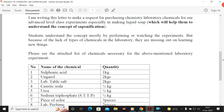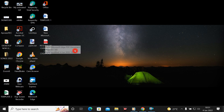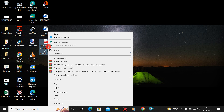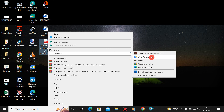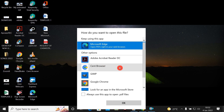Let me go step by step to show you how to edit your PDF file. Here on my desktop I have my document — it's a request for chemistry lab chemicals, a letter I wrote. To make it editable, I right-click on it. It's a PDF, so I go to 'Open With.' There's no Microsoft Word listed there, so I go down and click 'Choose Another App' to see if I can find Microsoft Word.